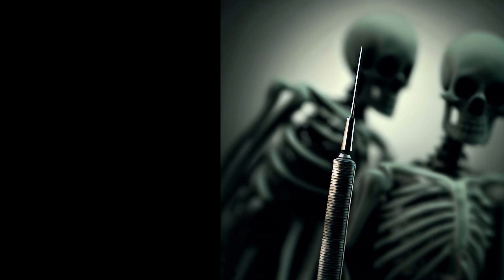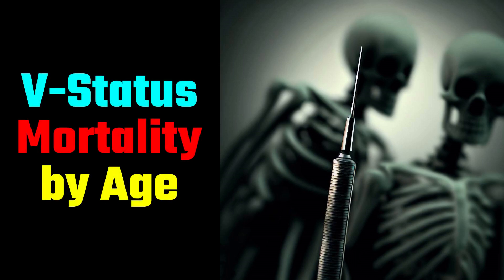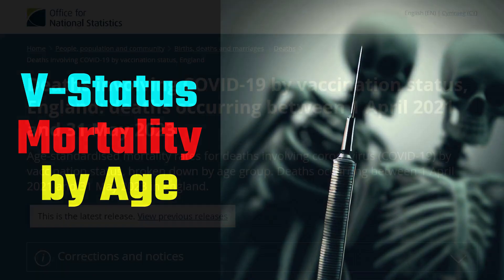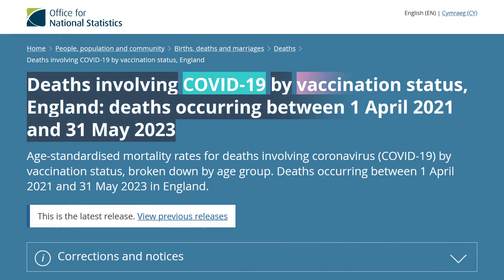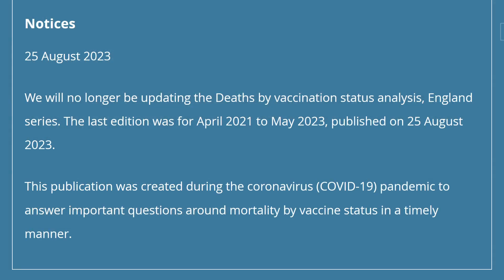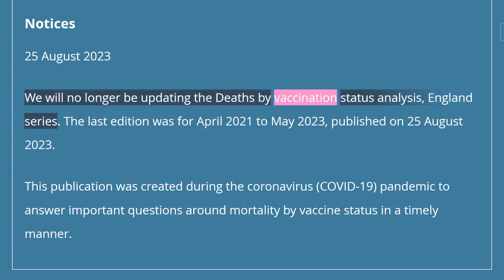In this presentation, we'll be looking at V-status mortality by age category, as requested by some viewers. This is somewhat of a continuation from my last video. The data we'll be using is from the UK's Office for National Statistics, deaths involving something by V-status. According to their notices, they will not be publishing this data anymore.